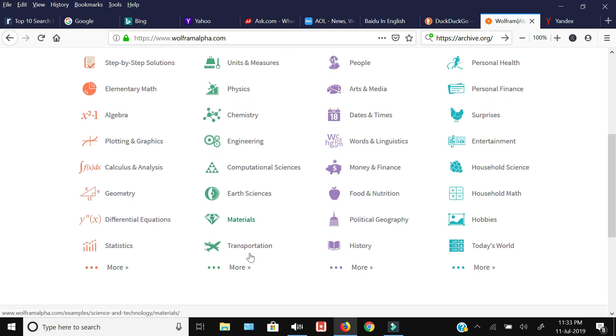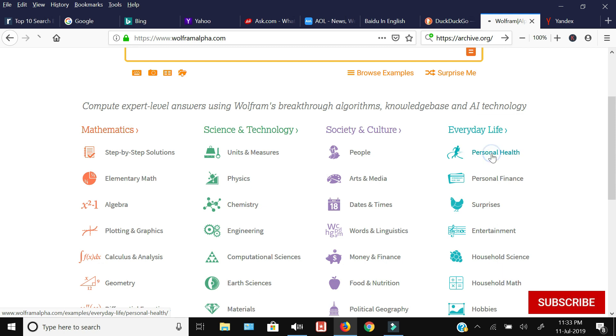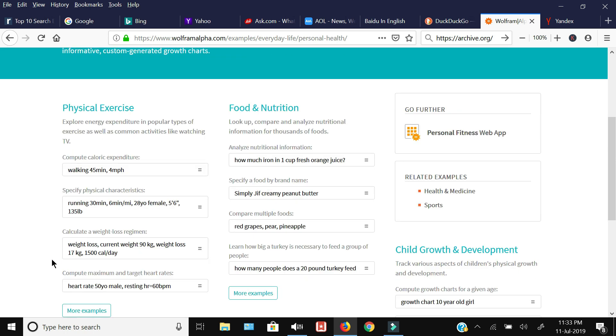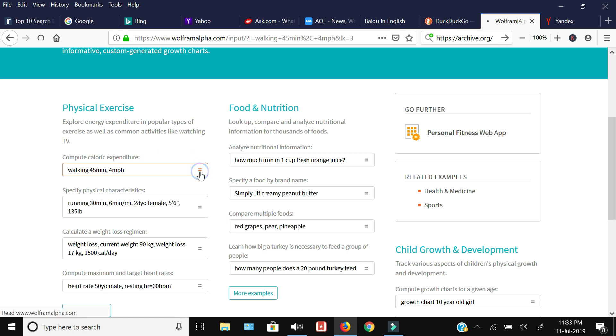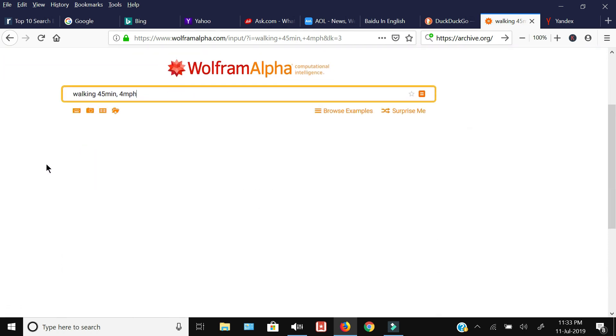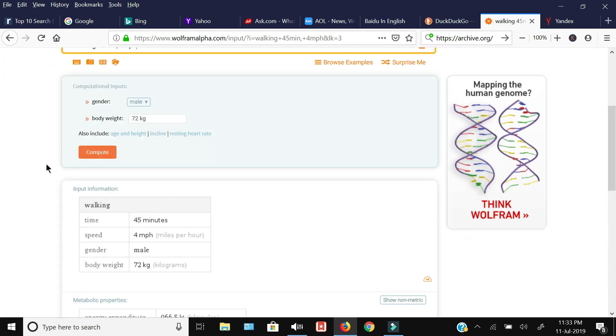For example, in everyday life, if I click personal health, it will give me the option to enter a particular weight and calculate how many calories I will burn by walking for 45 minutes at a speed of 4.5 miles per hour. If I type this and click search, then you will see that it will give me a breakdown of my weight and all the rest of the calculations. It has taken inputs by default of male, 72 kilograms.